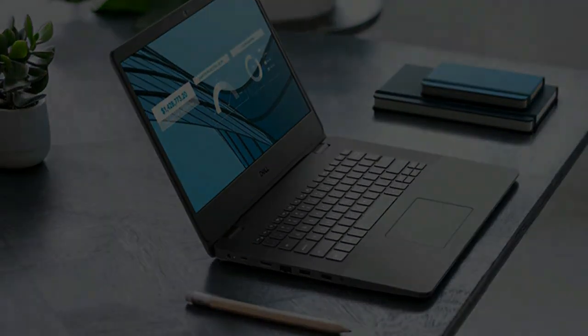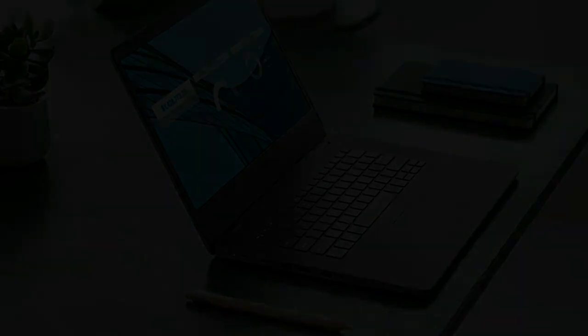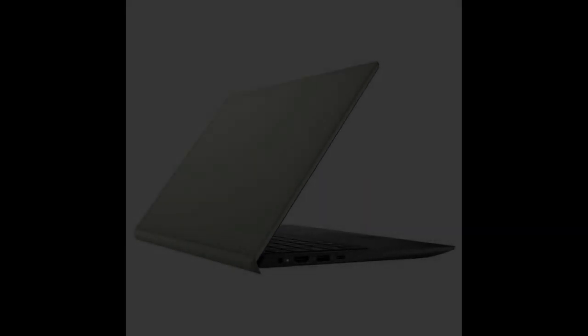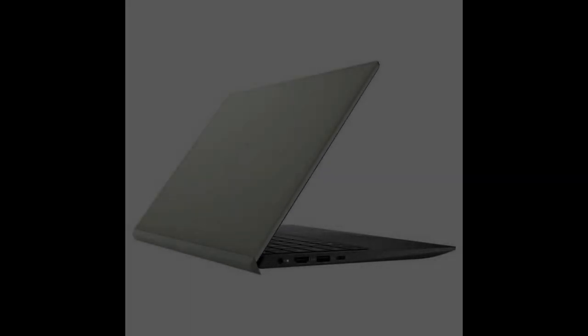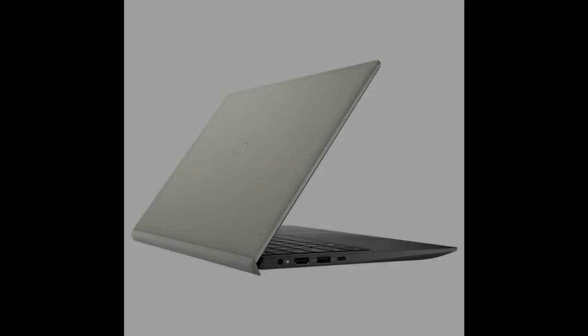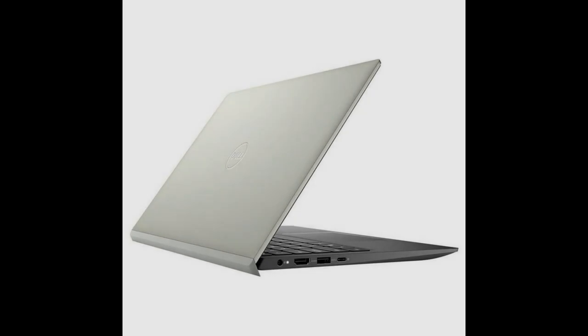If you are a video editor, designer, creator, gamer, or involved in any other profession in which high-end software with high processing speed and fast RAM is handled, then I wouldn't prefer to buy this laptop as it won't suffice your need.